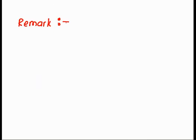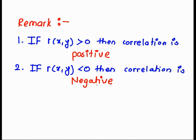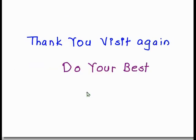Now, depending upon the values of r, as a remark: if the value of r(x, y) is greater than 0, then the correlation is called positive. If r(x, y) is less than 0, then the correlation is negative. These are the basic formulae required for correlation coefficient.